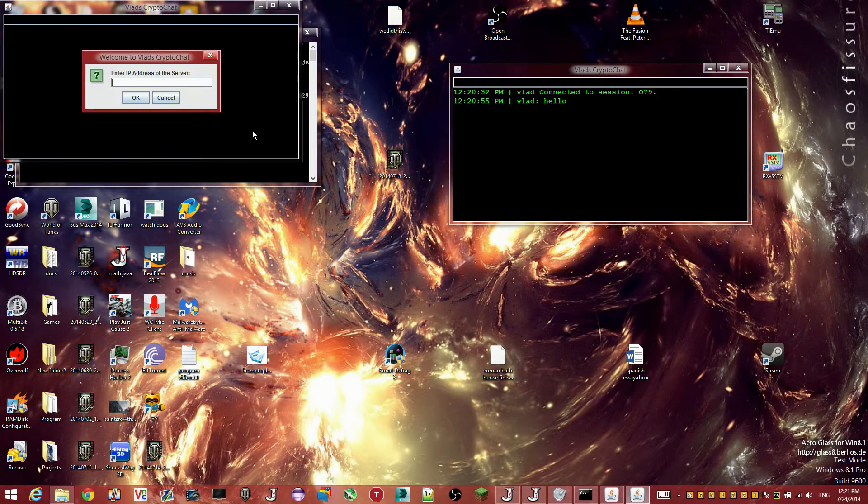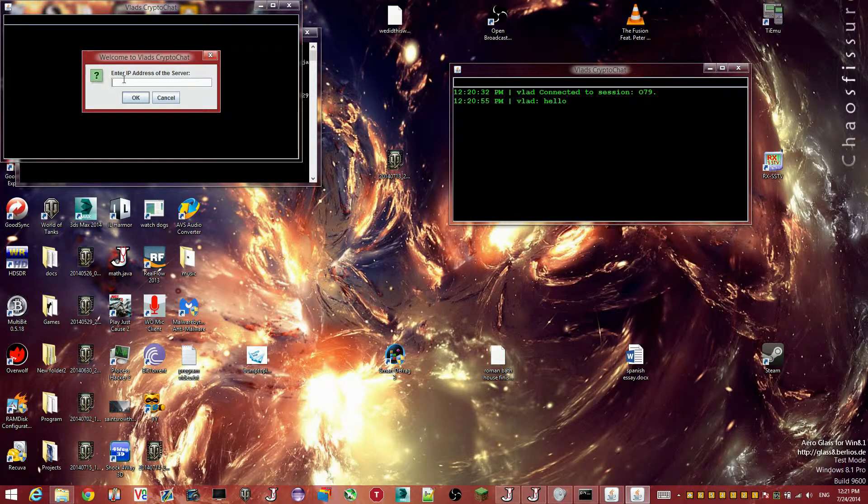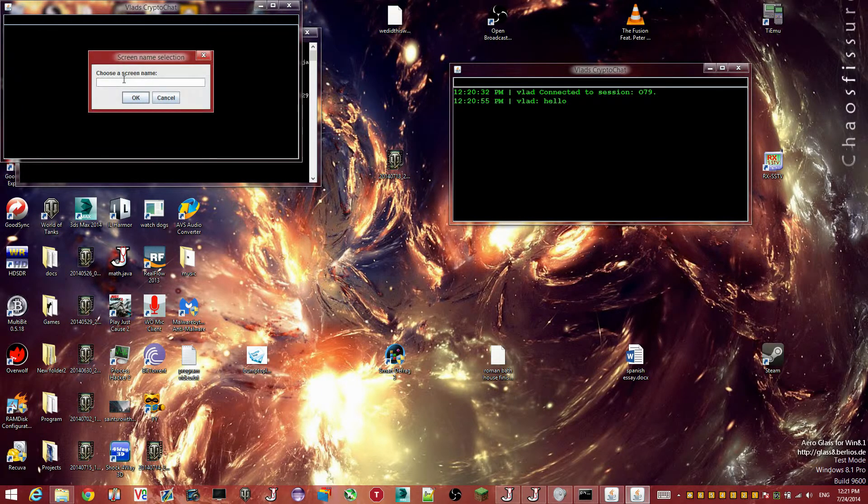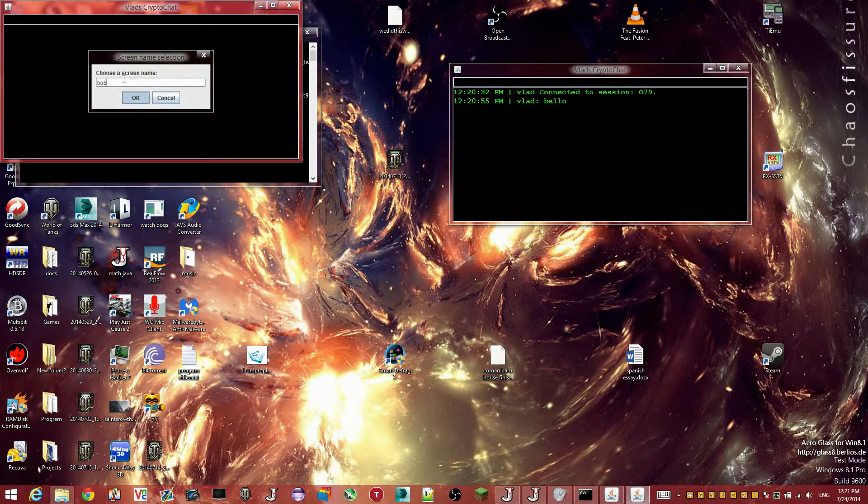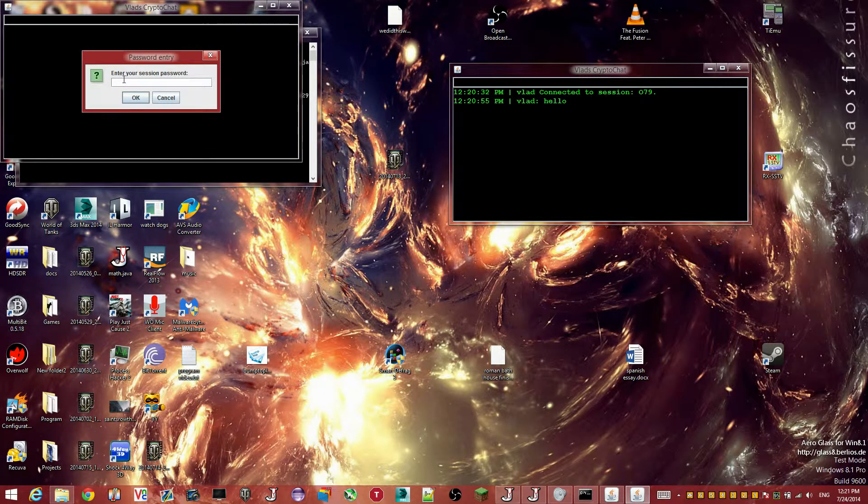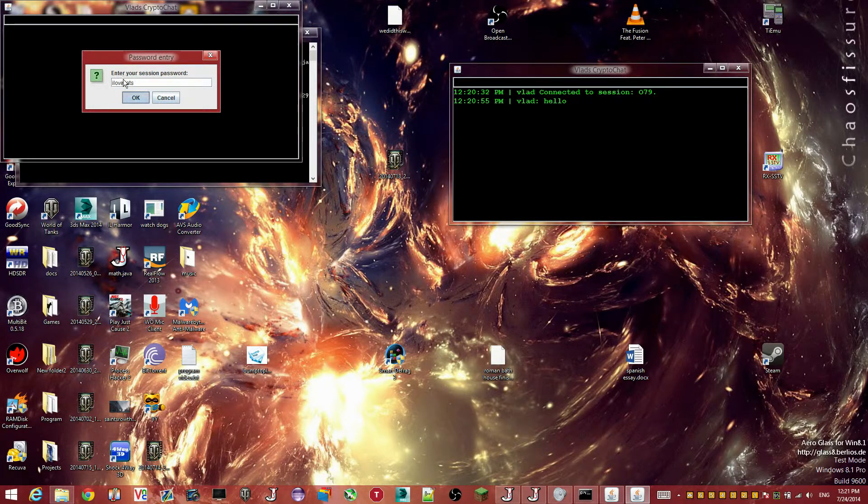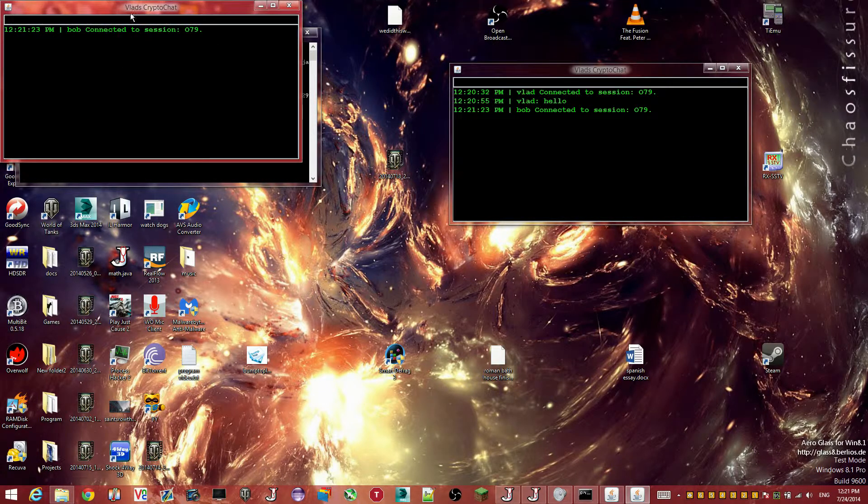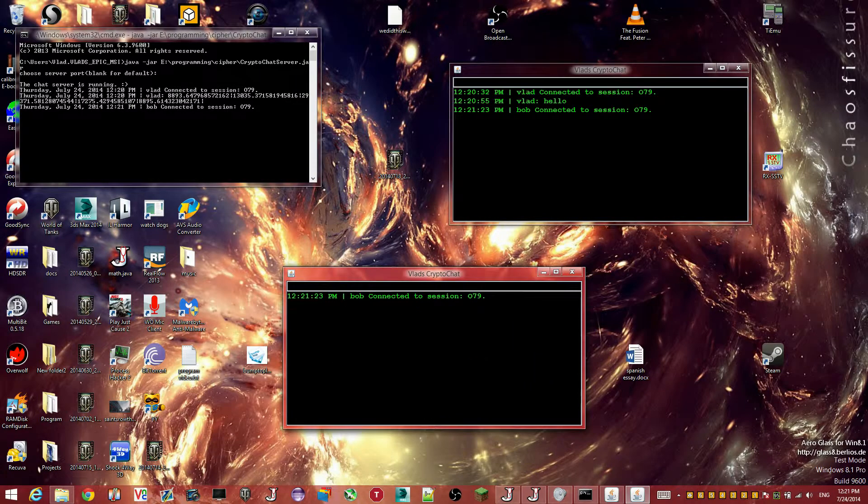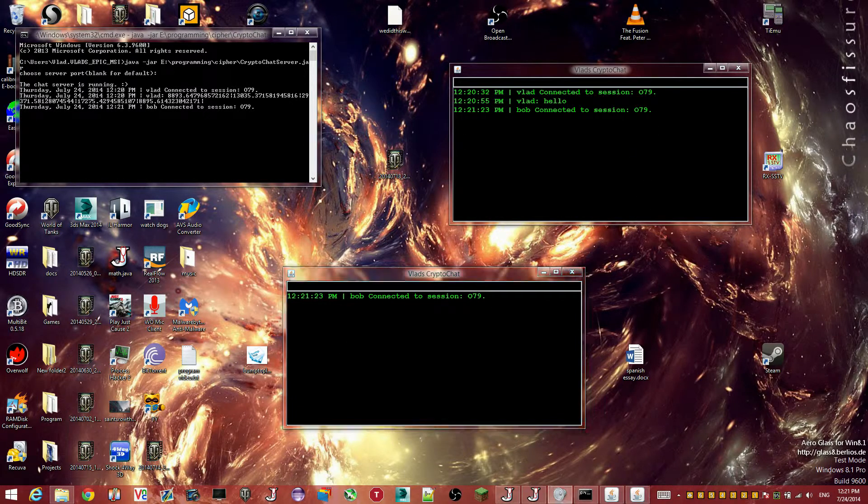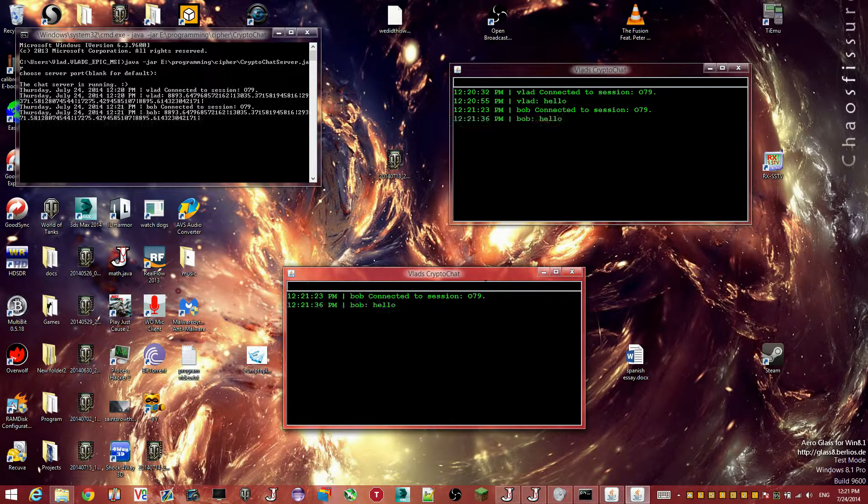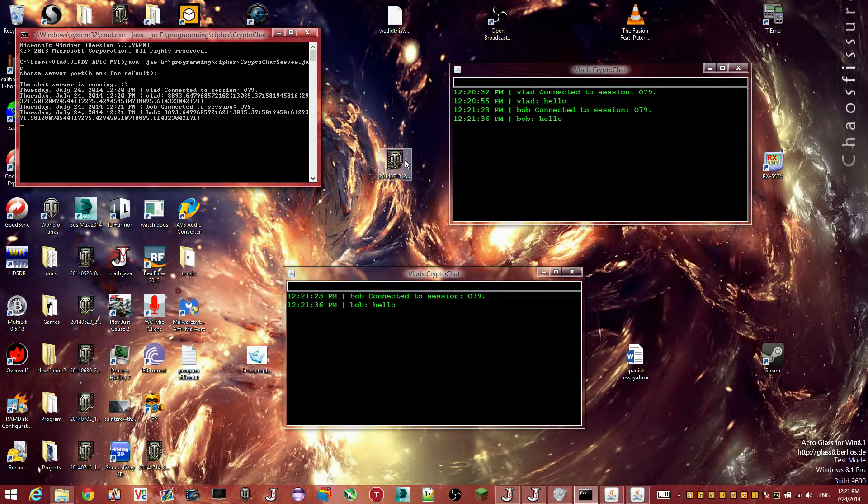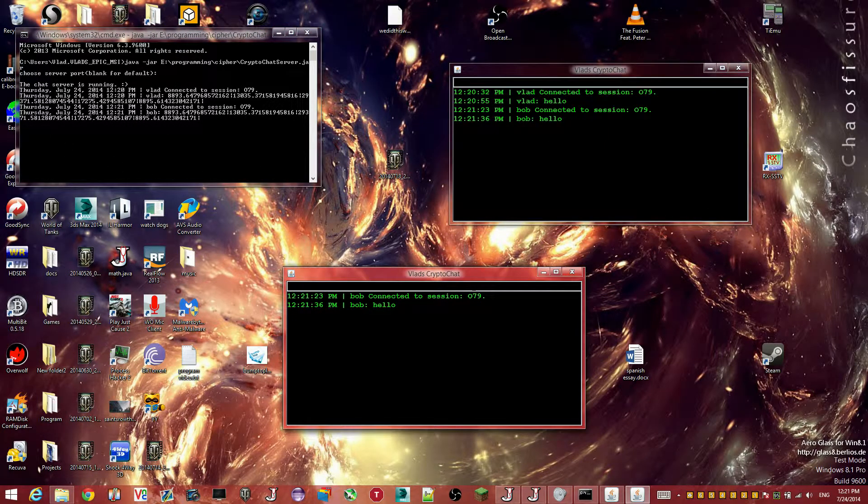But anyway, so let's launch another client for the sake of example. So I'm going to connect to the same server. I'm going to have a different screen name. Say he's Bob. Okay? And Bob is going to connect to I love cats. And as you can see, I have a message that Bob connected to the same session. And now he can say things as well. You can see he pops up in the server console as well and his message is functional.